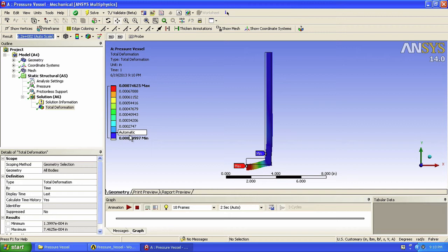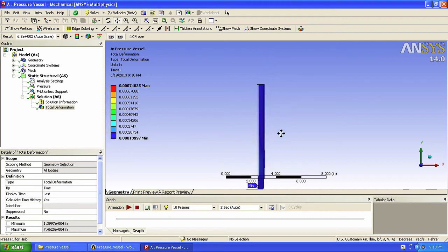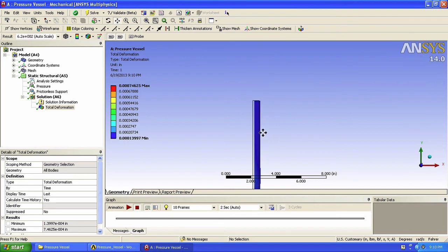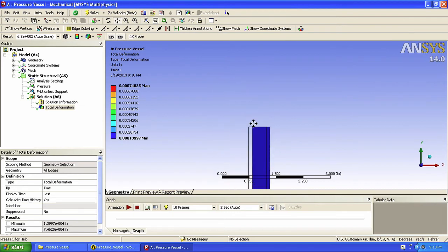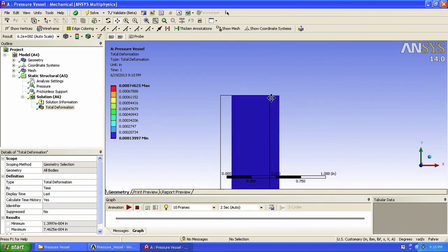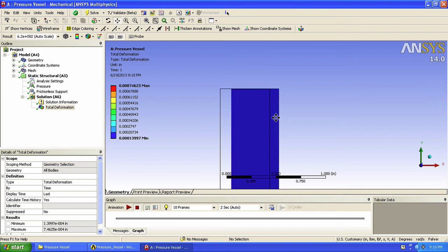We will first look at the top surface to see if it behaves as expected. Let's first zoom on that section by scrolling. We see that there is zero displacement in the axial direction. There is only displacement in the radial direction. This is exactly what we expect from the symmetry boundary condition.